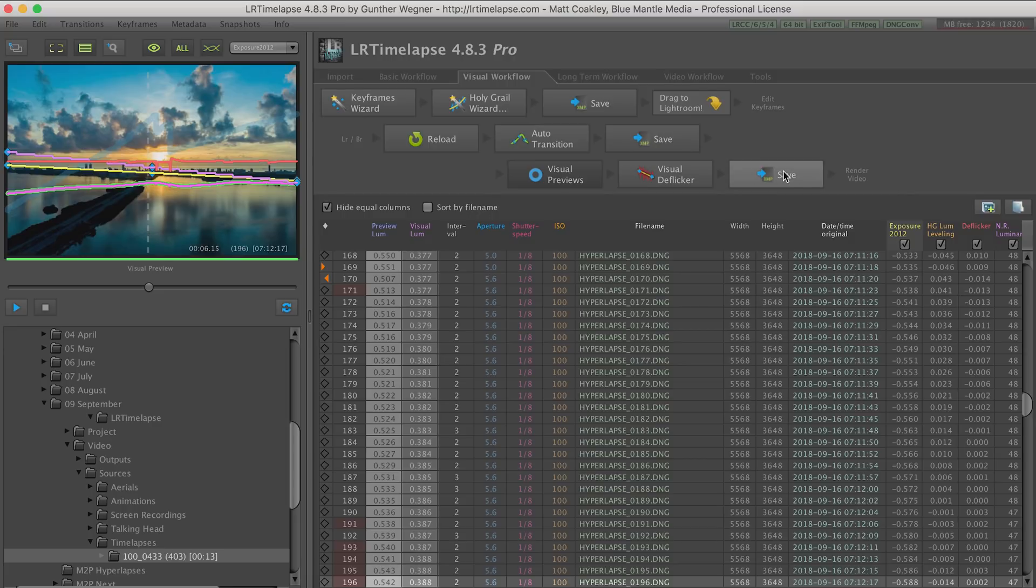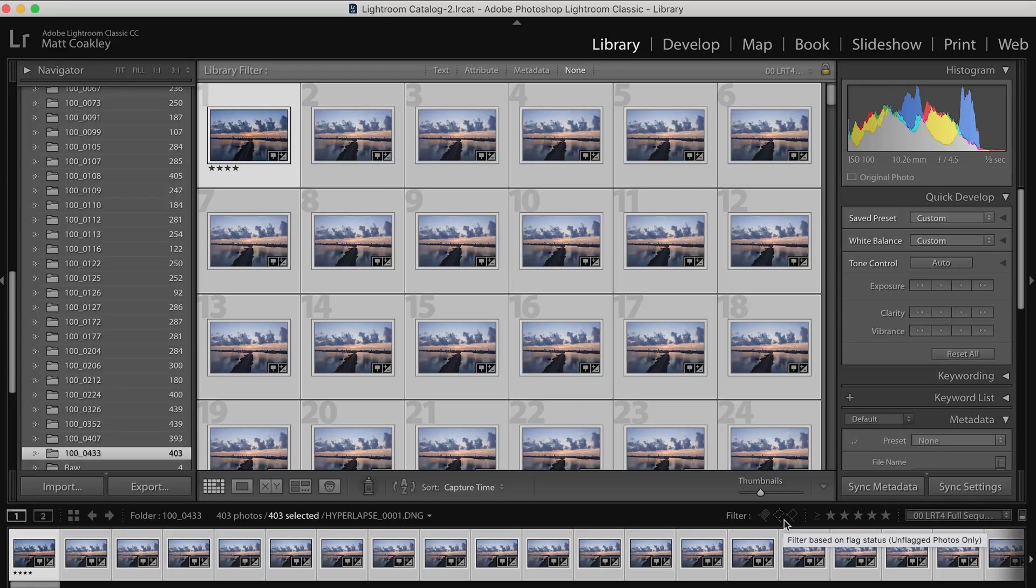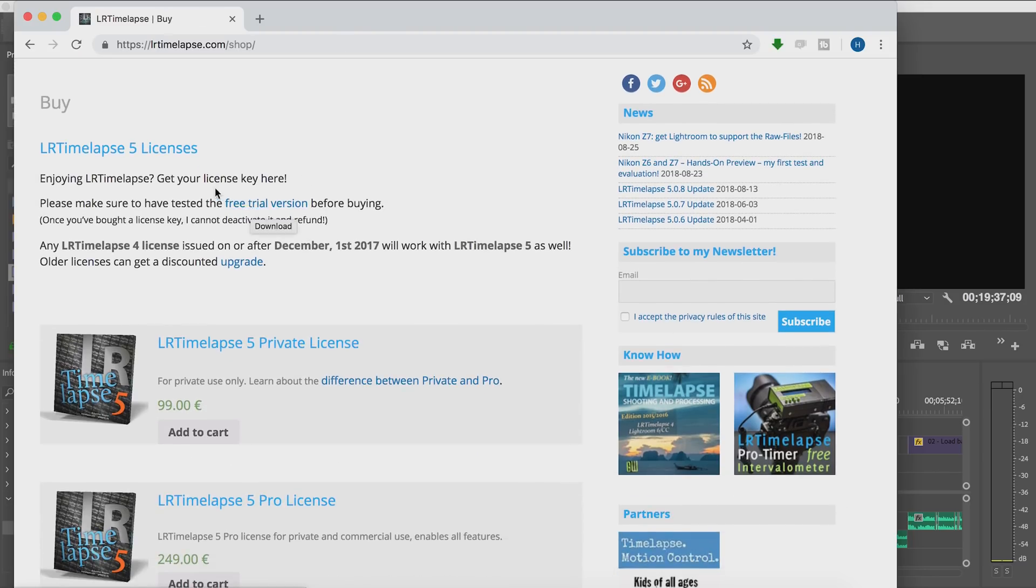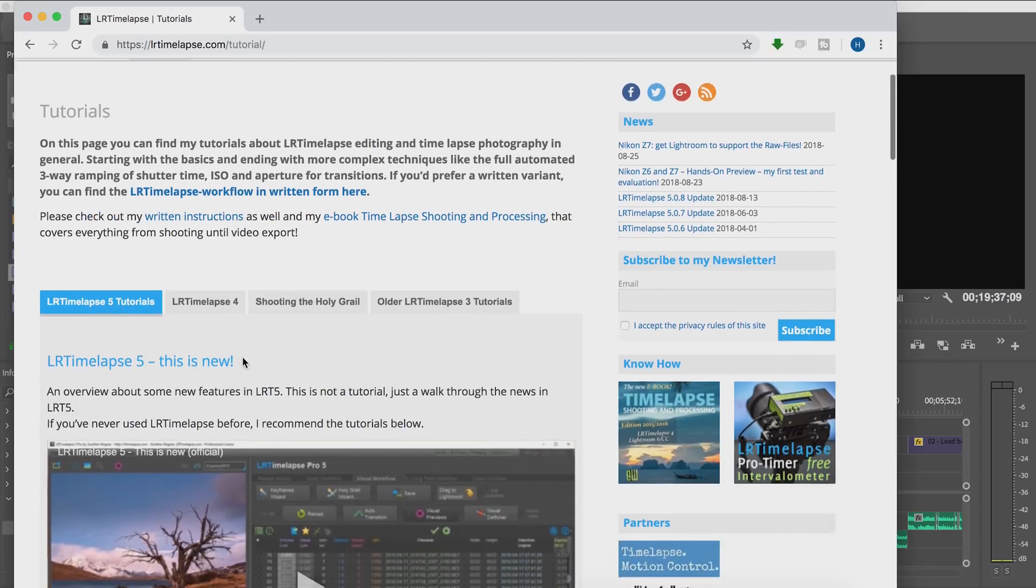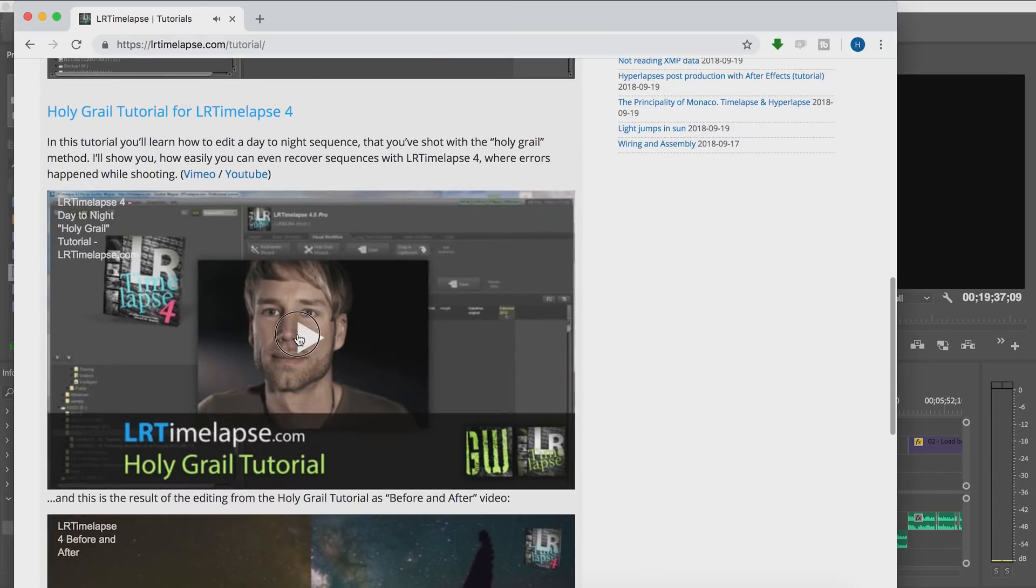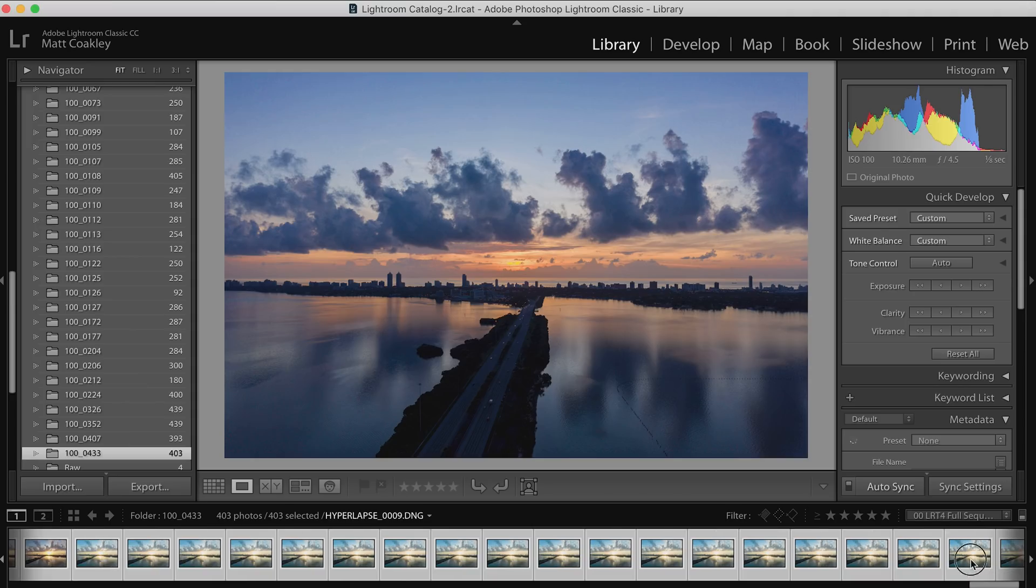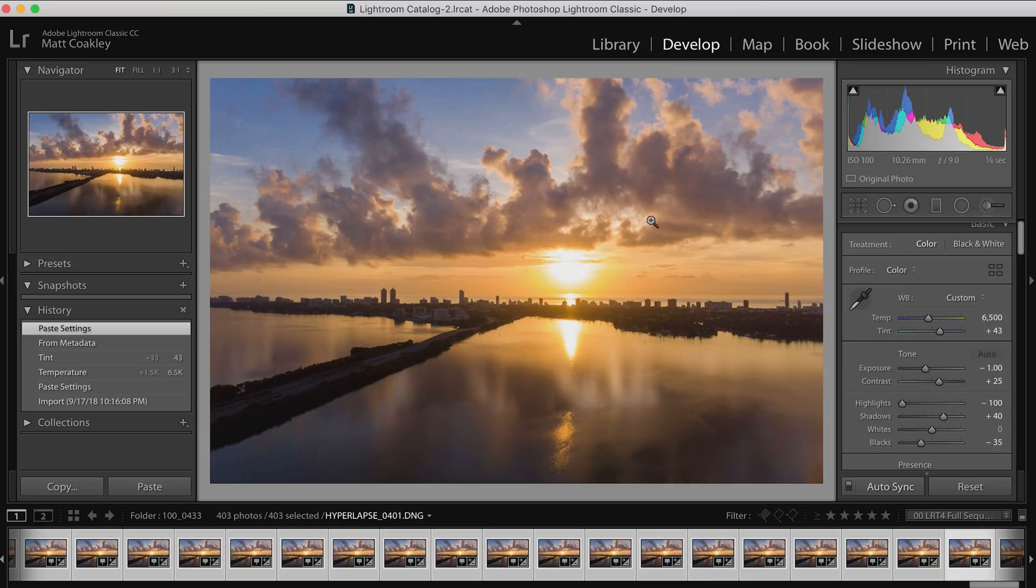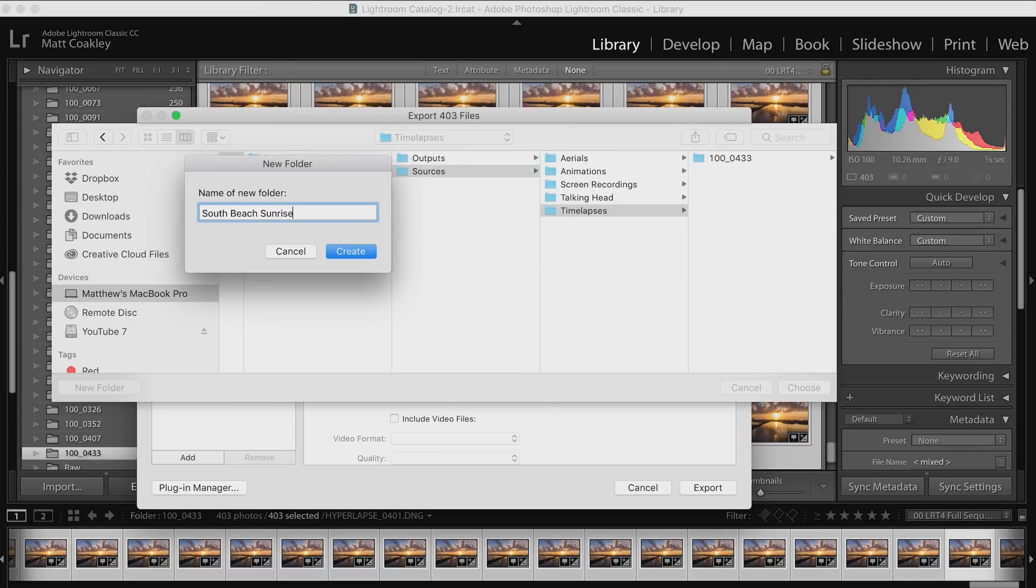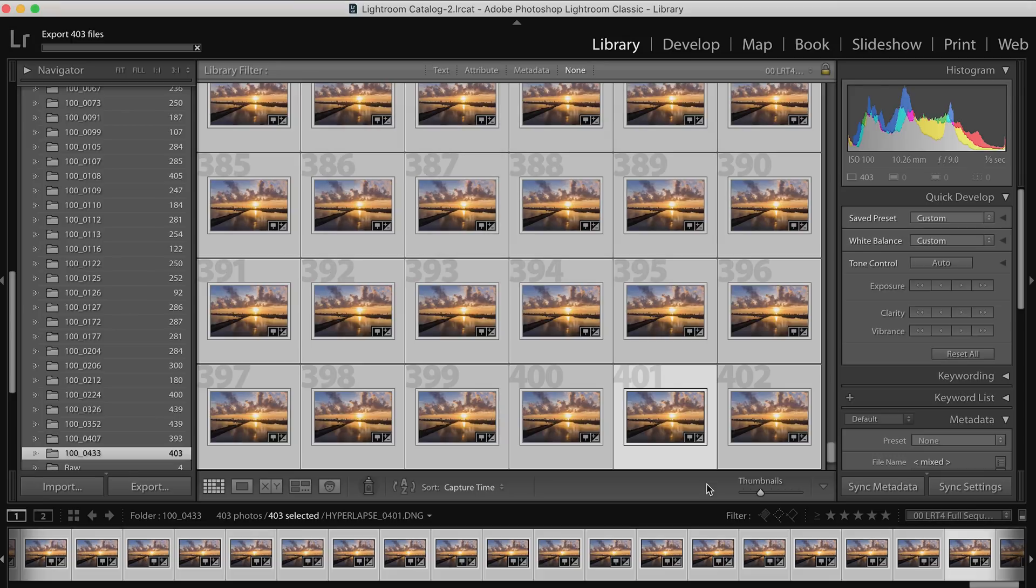I will say that LR Time-lapse can definitely be a quirky program. You have to follow very specific steps to get it to work. If you decide to use it, you can get a trial version and test it out. I'll put the link in the description. Gunther has very extensive tutorials on how to use it properly. This video is not going to get into the nitty-gritty of how to use LR Time-lapse, just the broad strokes. Overall it does great things and I don't know of another program that does what it does. Once I finished all my editing in LR Time-lapse and Lightroom, I used Lightroom to export the sequence as a JPEG image sequence.